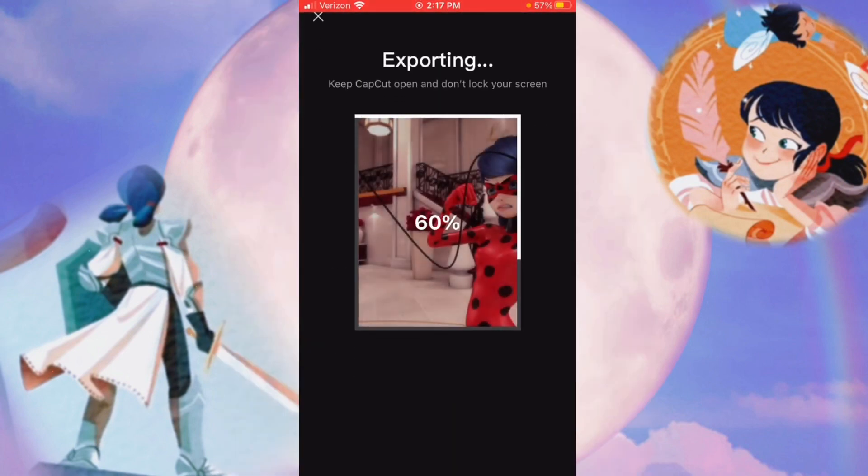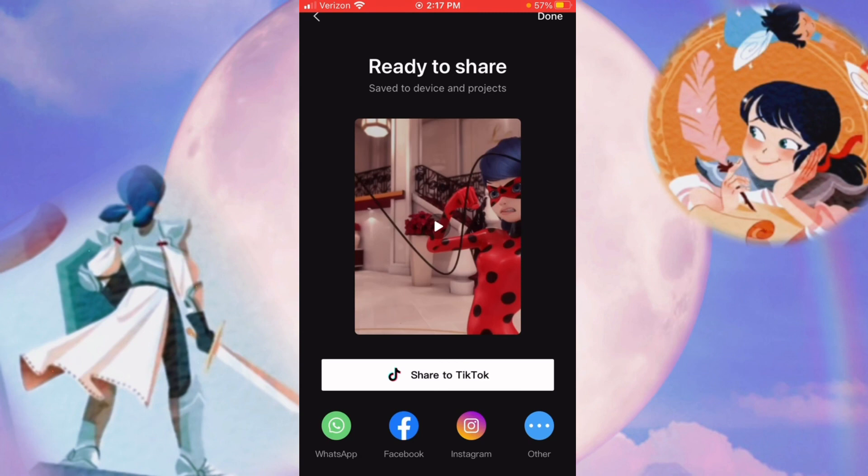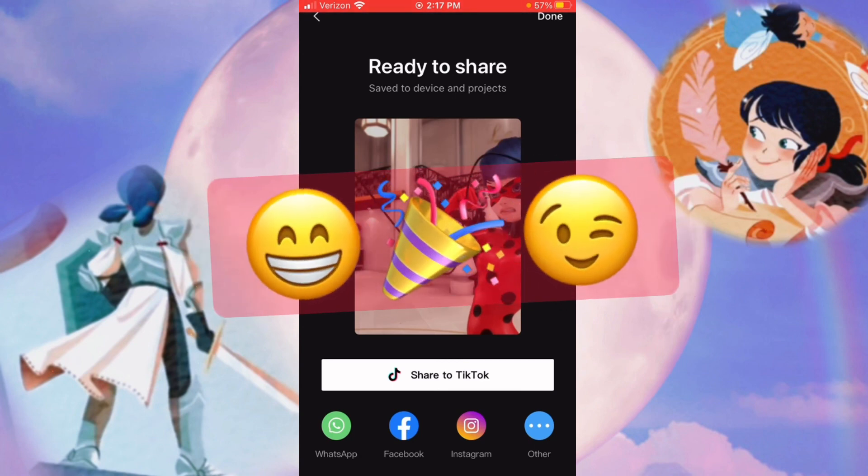You now know how to edit on CapCut. If you have any questions, please ask in the comments, and I'd be happy to help you in any way I can. Thanks for watching, and I hope you have a wonderful day.